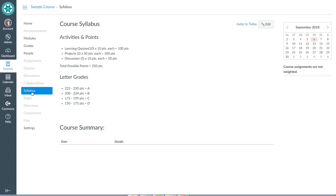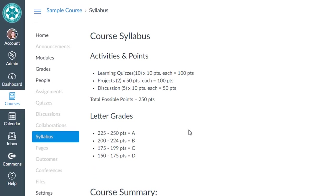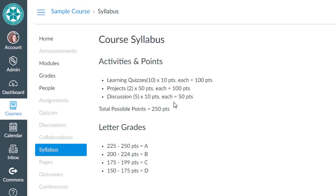In this video I'll show you how to use total points to calculate grades for students in Canvas. We'll be using a simple scenario here for grades: 10 learning quizzes at 10 points each for 100 points, two projects at 50 points each for 100 points, and five discussions at 10 points each for 50 points, for a total possible points of 250.